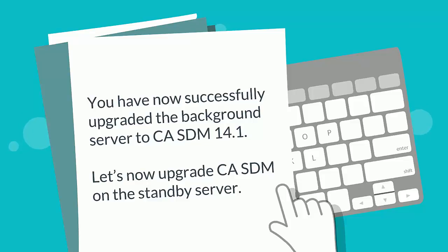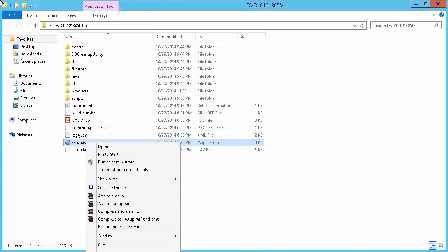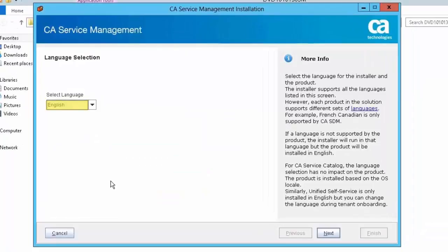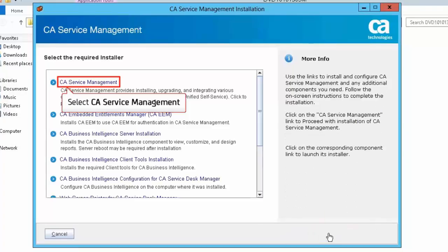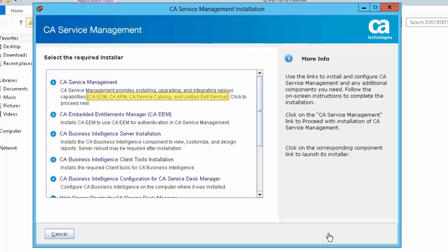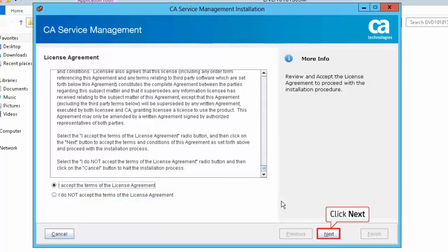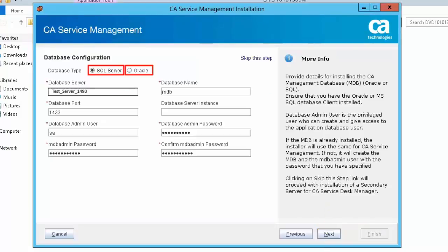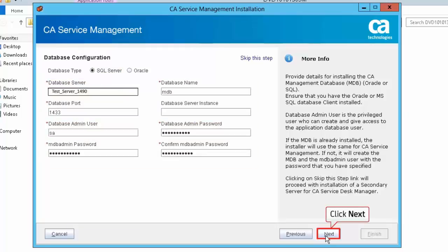Let us now upgrade CA SDM on the standby server. Right-click on the setup file and select Run as Administrator to start the installation. Select English as the language and click Next. Select CA Service Management in the Select the Required Installer screen — this allows you to install CA Service Desk Manager, CA Service Catalog, CA Asset Portfolio Management, and Unified Self Service. Accept the license agreement and click Next. The setup will detect the version of CA SDM installed on the standby server. Click Next, then select SQL Server in the Database Configuration screen. The database configuration details are specified here. Click Next to continue.